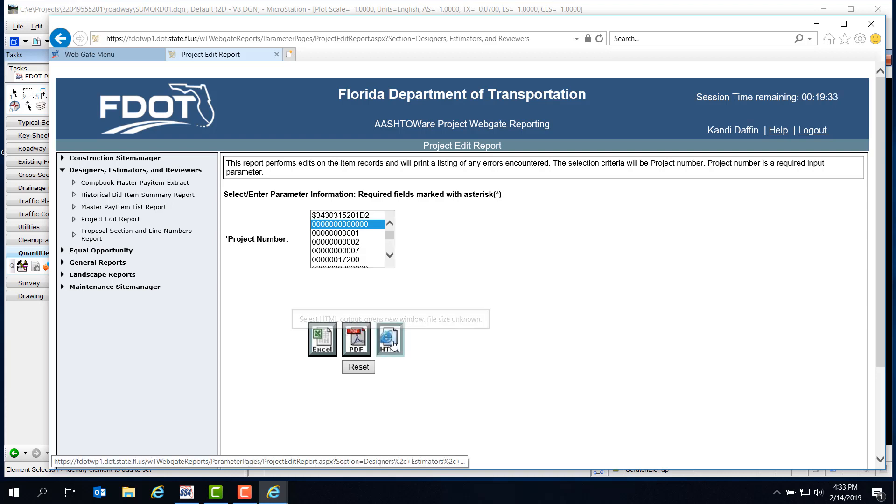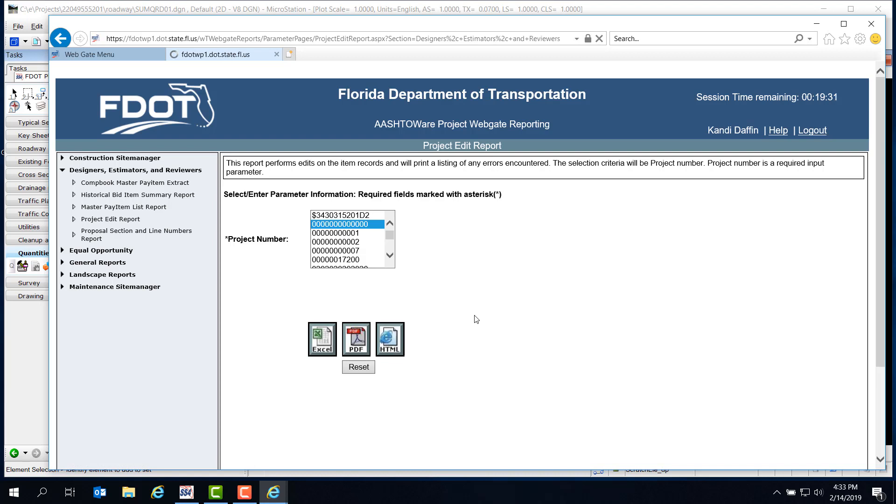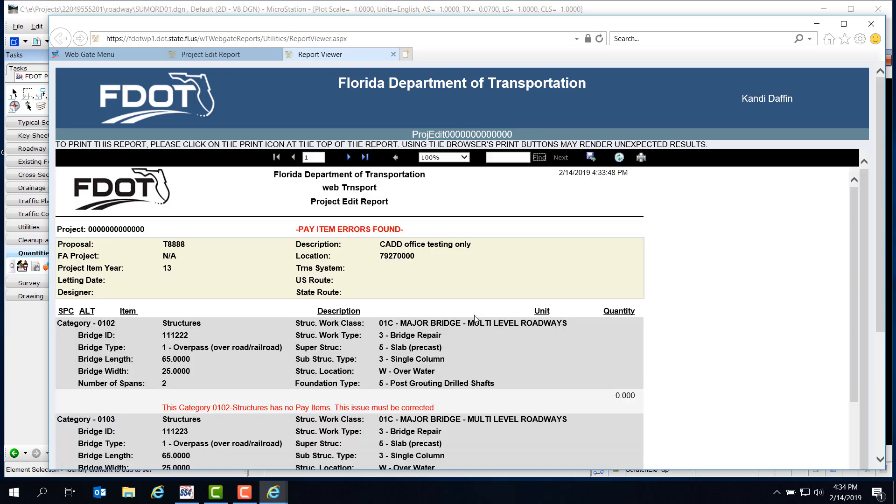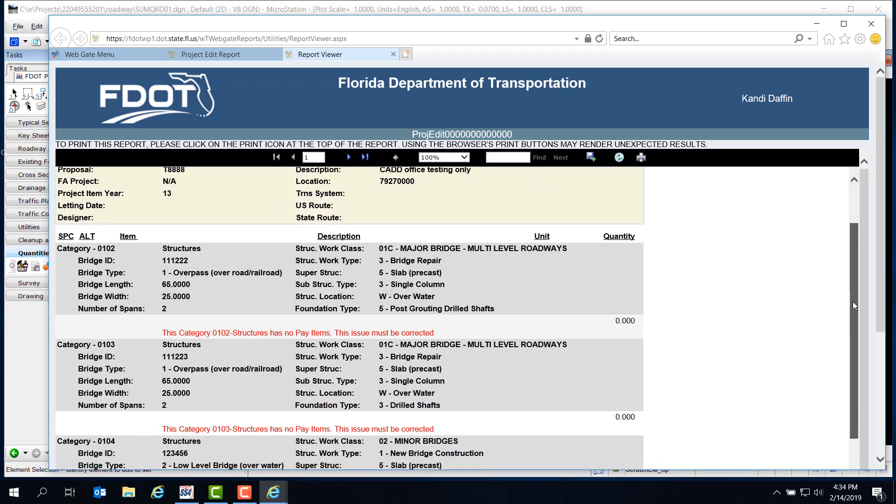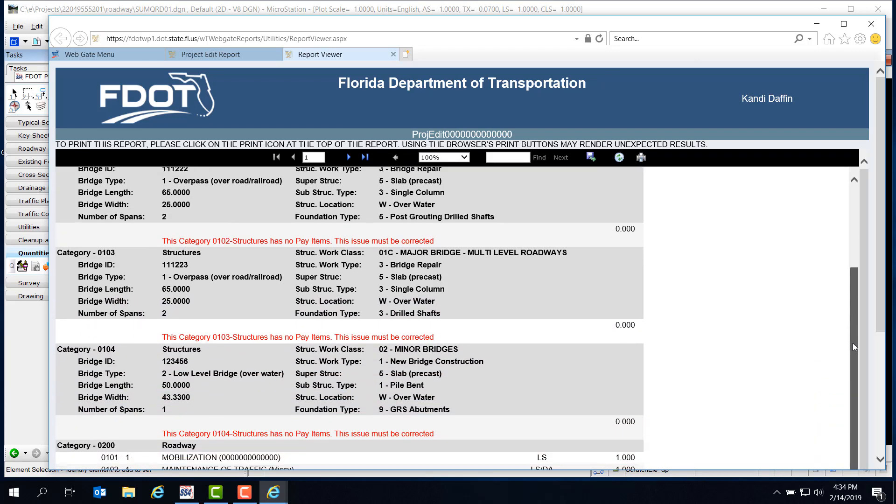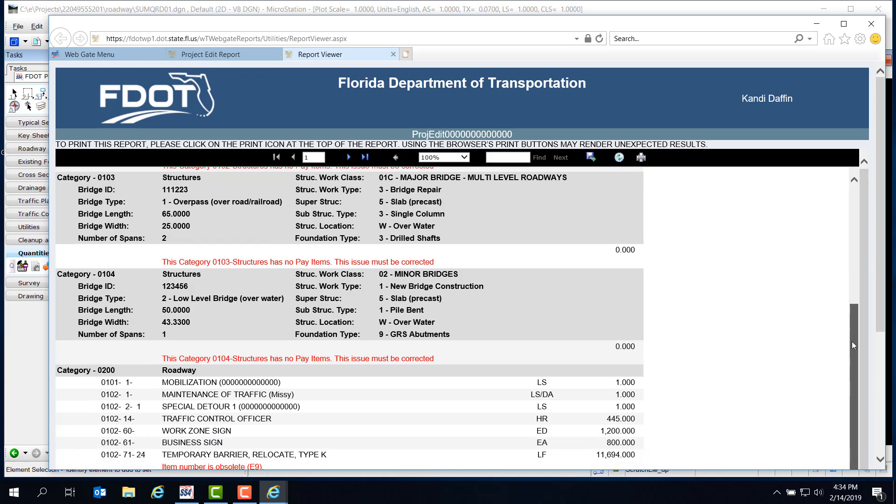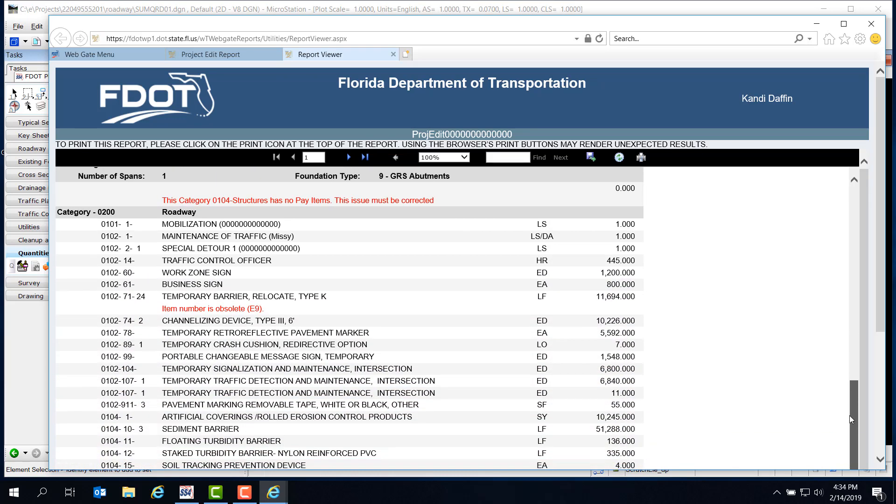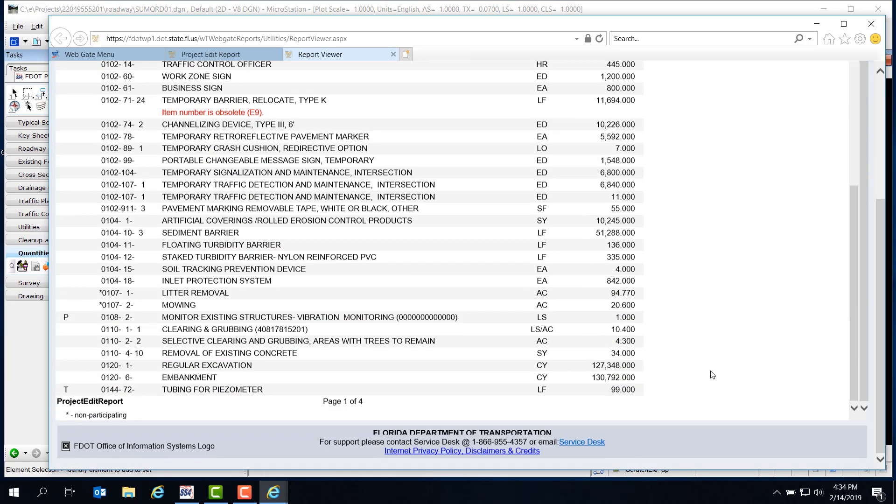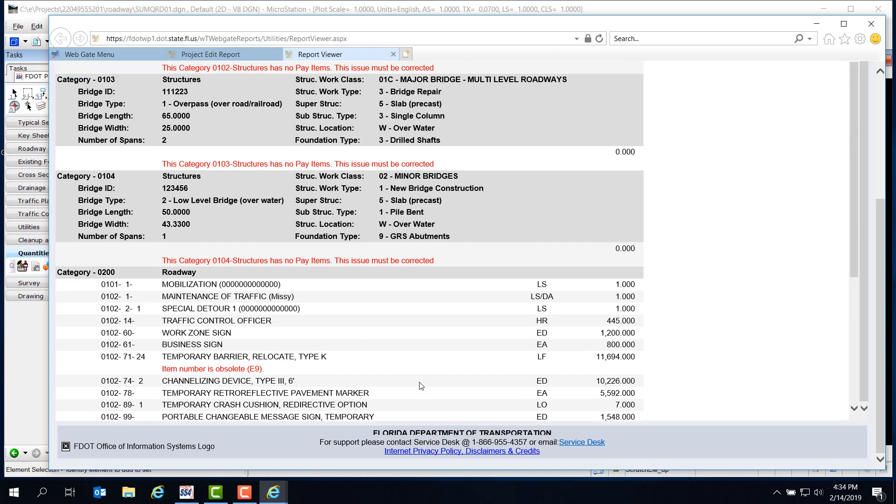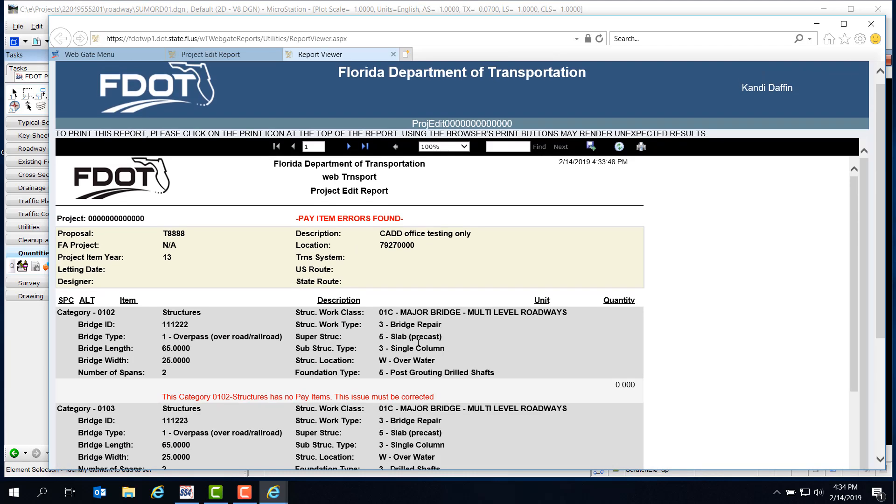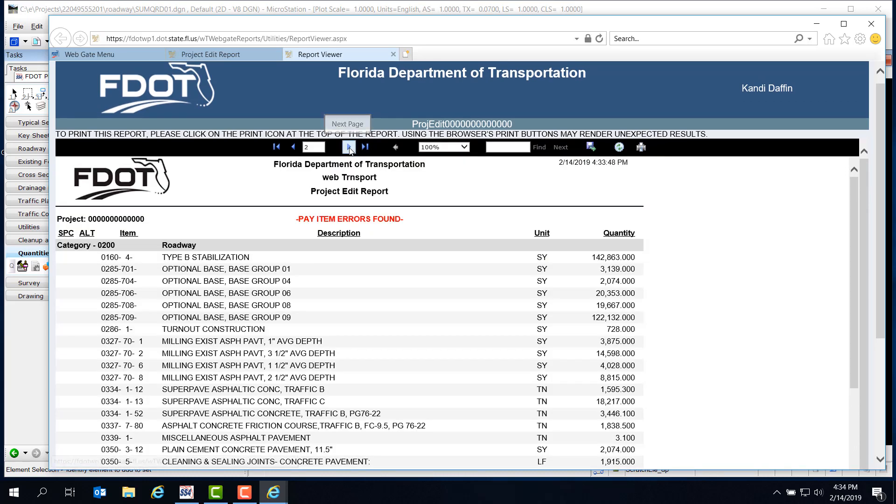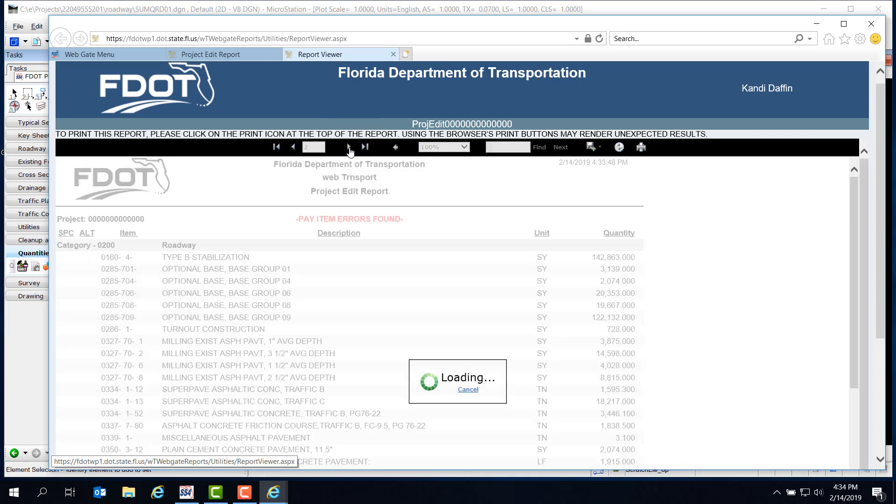And right off the bat, we can see that there are pay item errors found here. Of course, this being the training project, it isn't complete, and as we scroll around, we can see that there are categories in the project that have no pay items. Notice too that this is page one of four. On a full project, you may have many pages of data to look through to locate any errors. The page navigation is at the top of the screen, and you can browse through the pages as needed to find any problems.